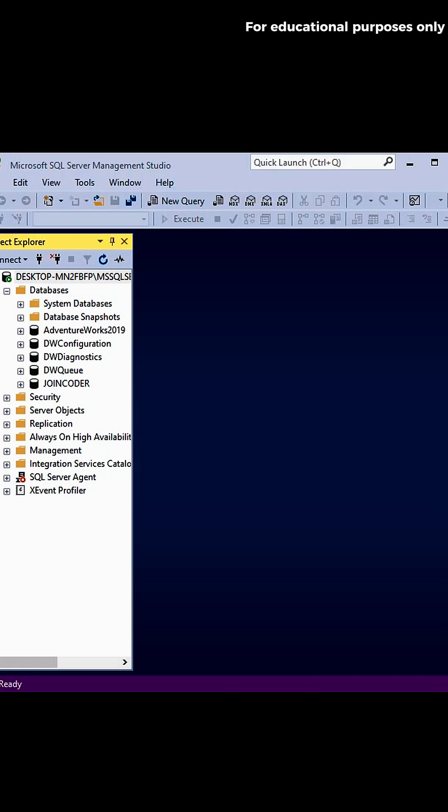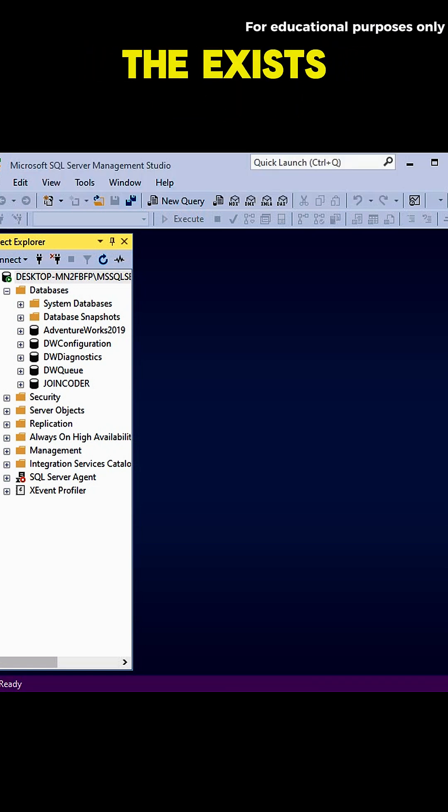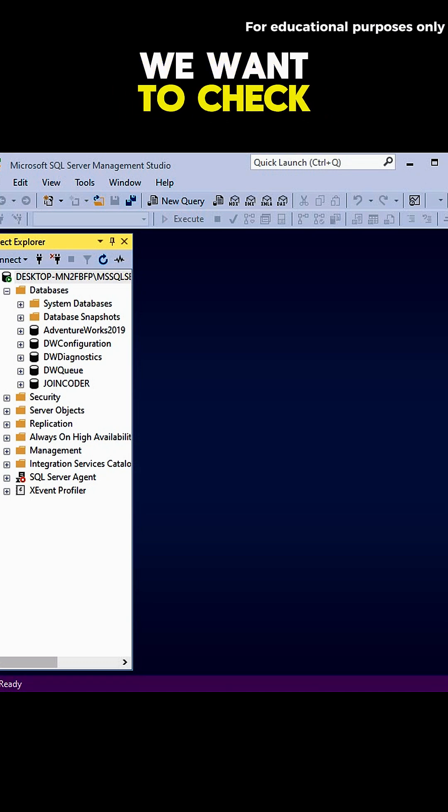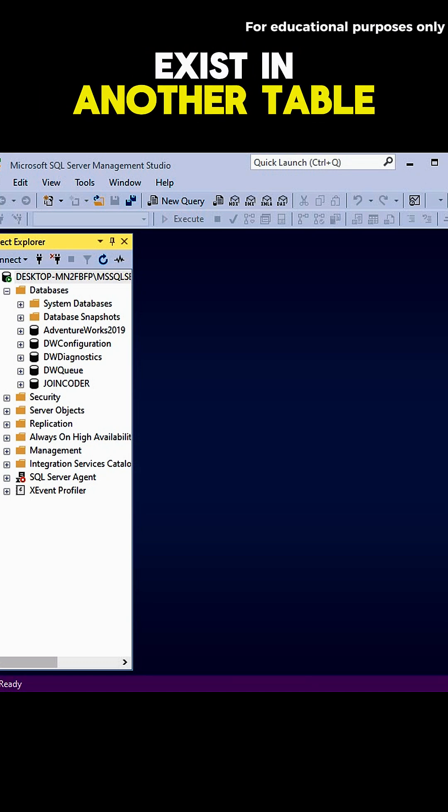Hey everyone! Let's learn how to use the EXISTS operator in SQL. We use EXISTS when we want to check: Does a related record exist in another table?